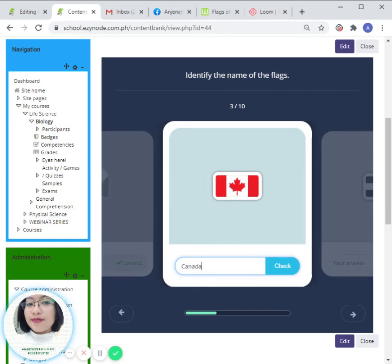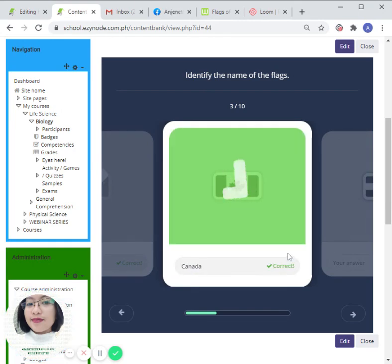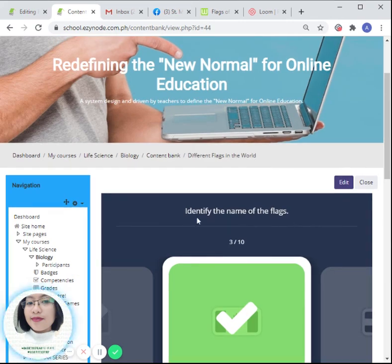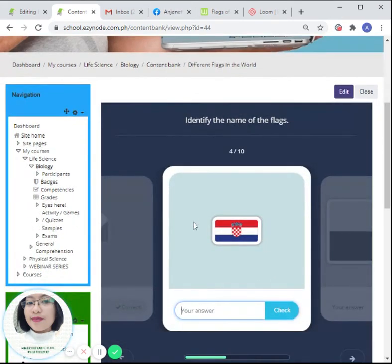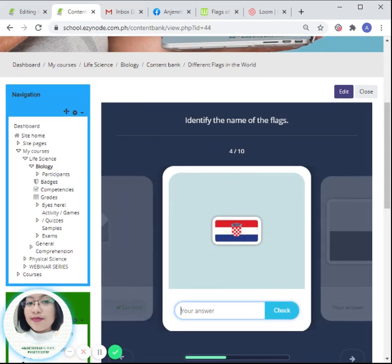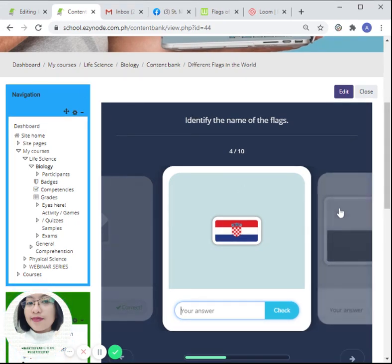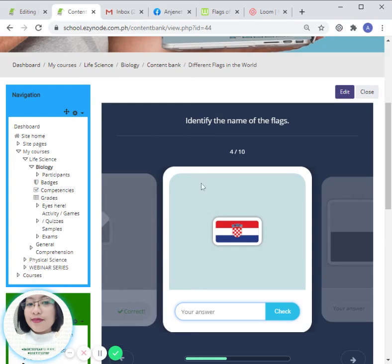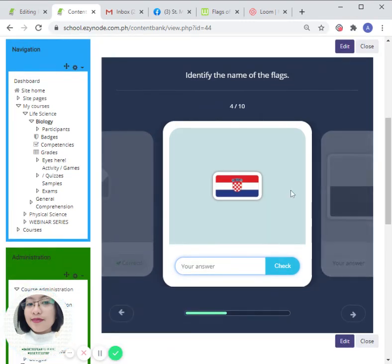All right, there you have it. You already have a flashcard as one of the activities for your courses. All right, thank you so much for watching today's video, and have a great day. Bye for now.